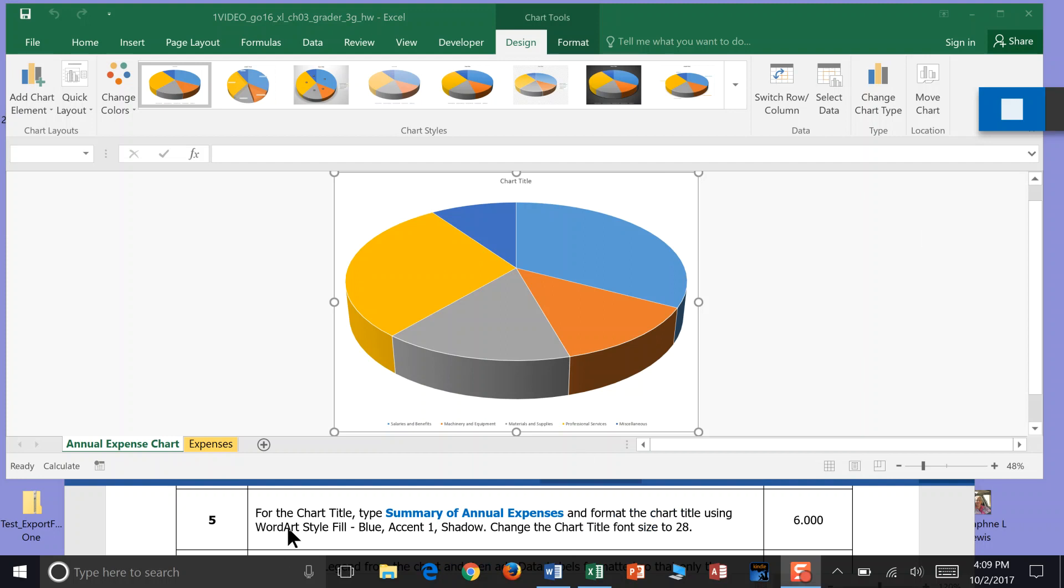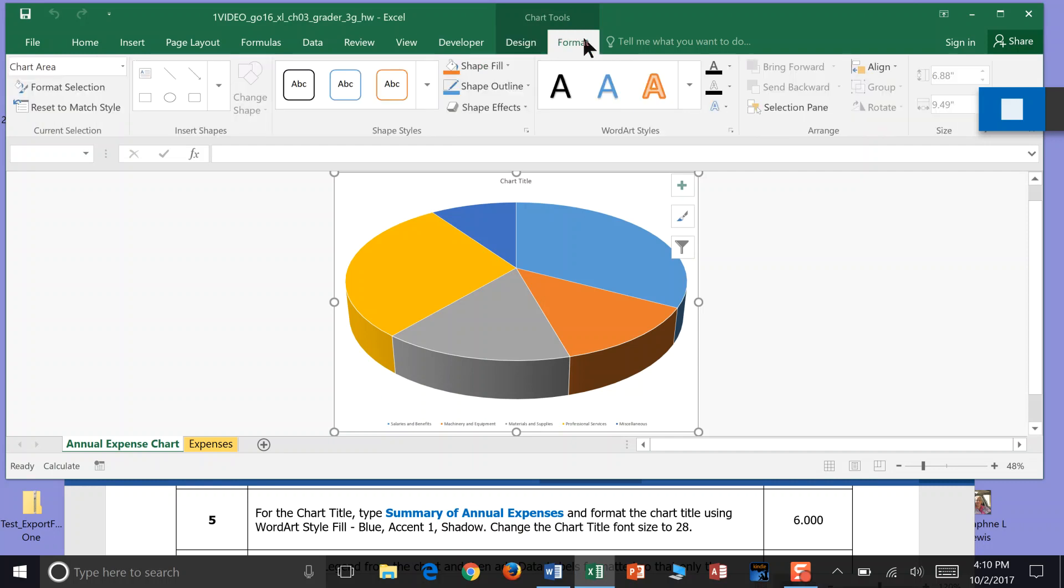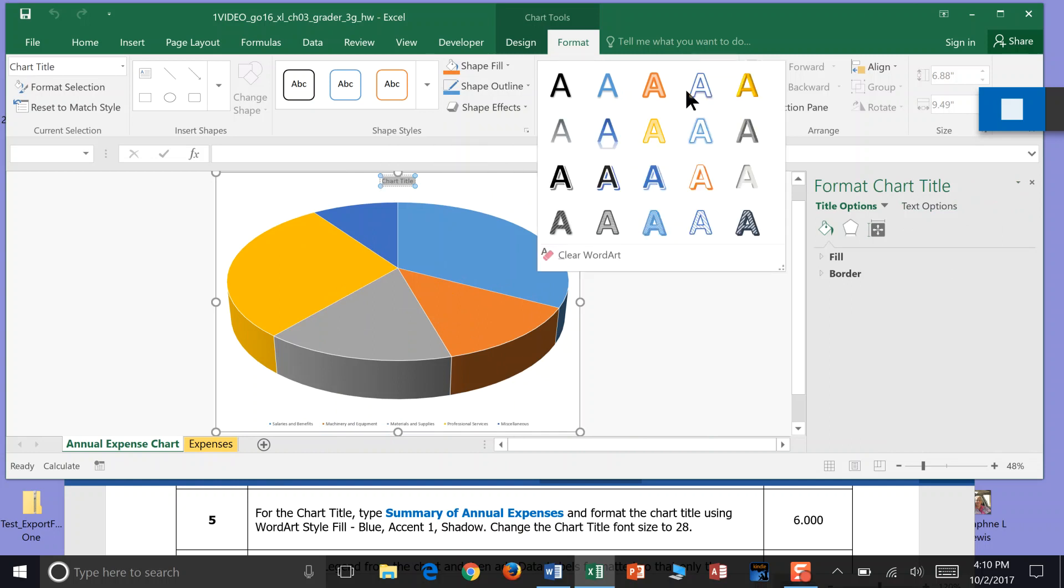Step 5: For the chart title, type Summary of Annual Expenses and format that using WordArt. It gives us a specific WordArt: blue, accent 1, and shadow. If you click on the pie chart itself, the Chart Tools opens up and we have a Design tab and a Format tab. We want WordArt, so I'm going to click inside my chart title, highlight that, and then pick WordArt. It's asking me to do blue accent 1 with a shadow and change the font size to 28.